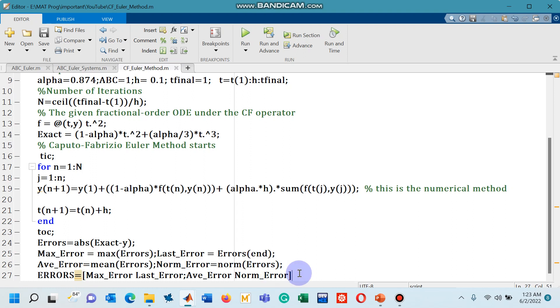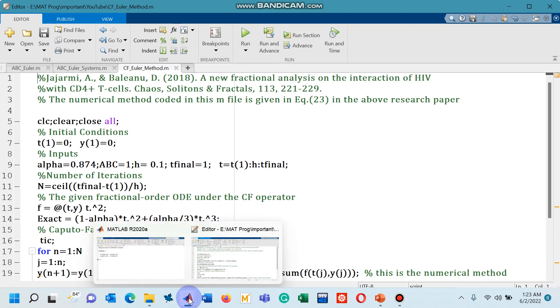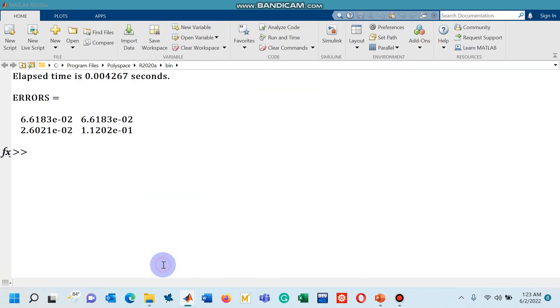So finally, on line number 27, I have collected all of these four errors at one place and have shown them in matrix notation. So let's run this code and remember I am using a step size 0.1. So the results are shown on the command window as you can see, the four errors.